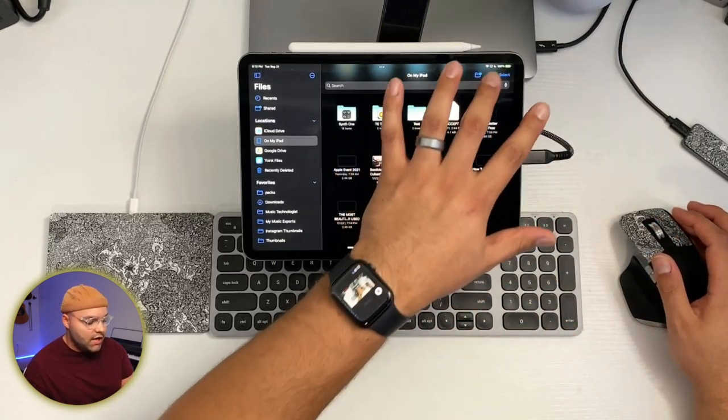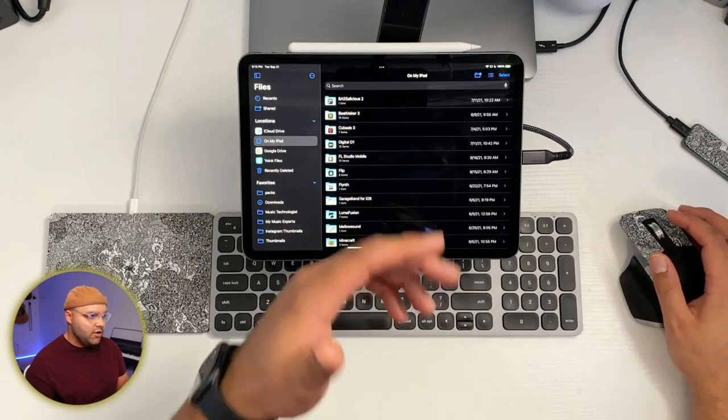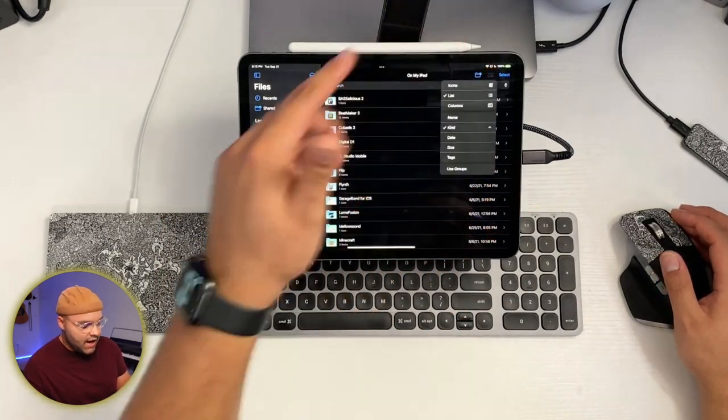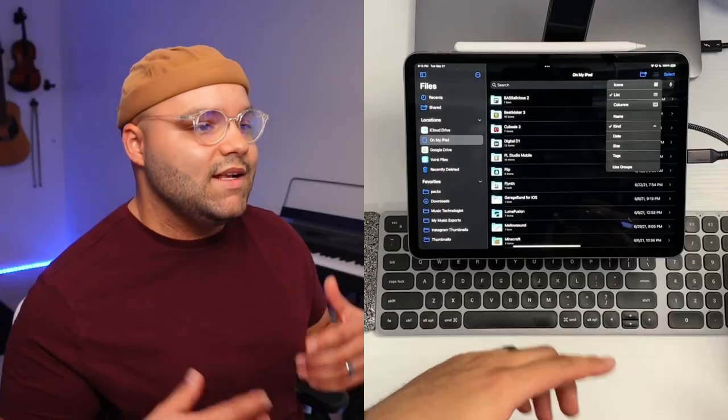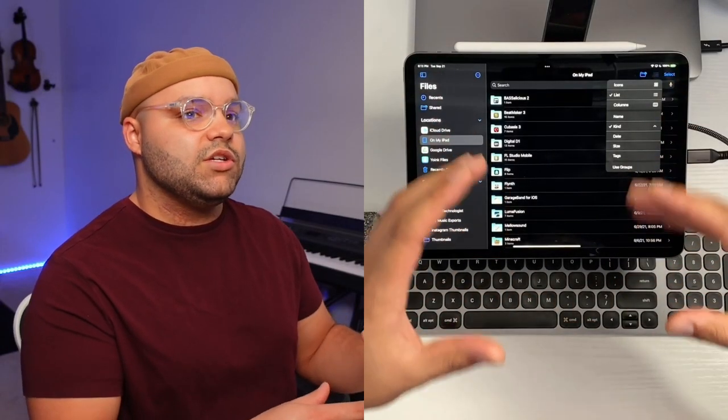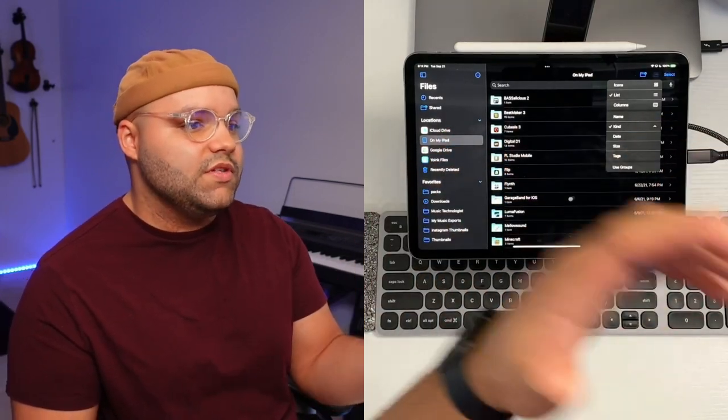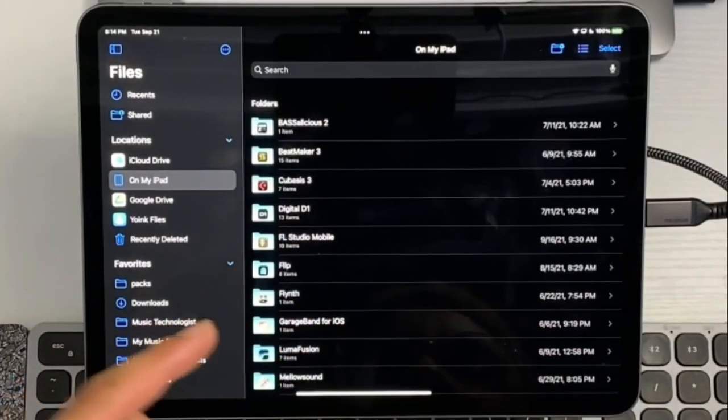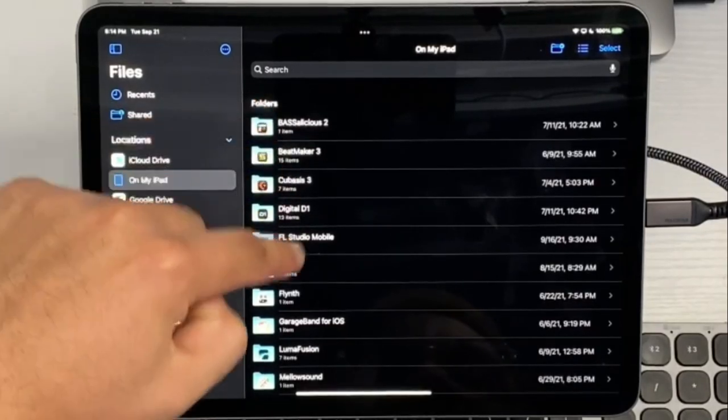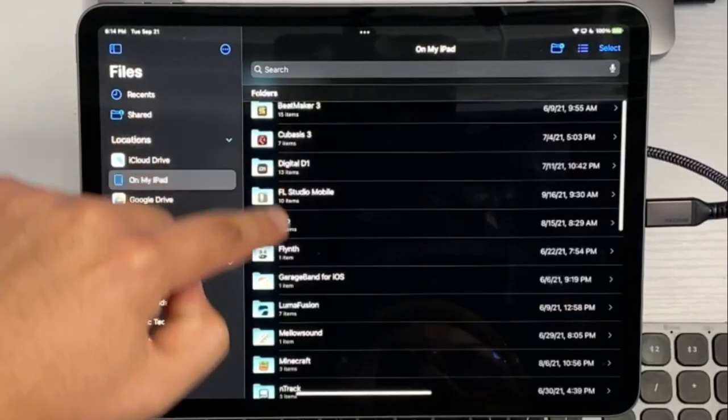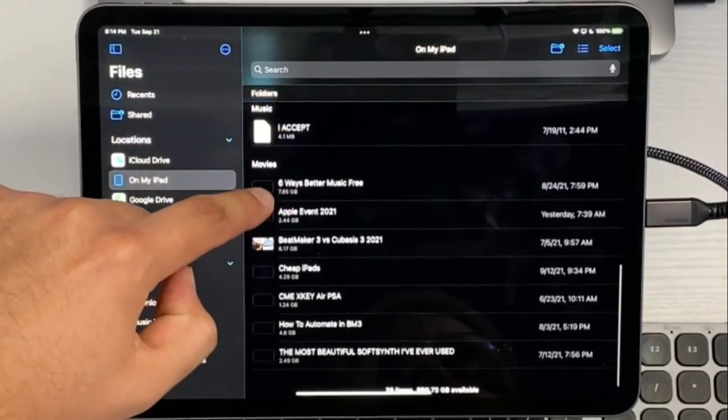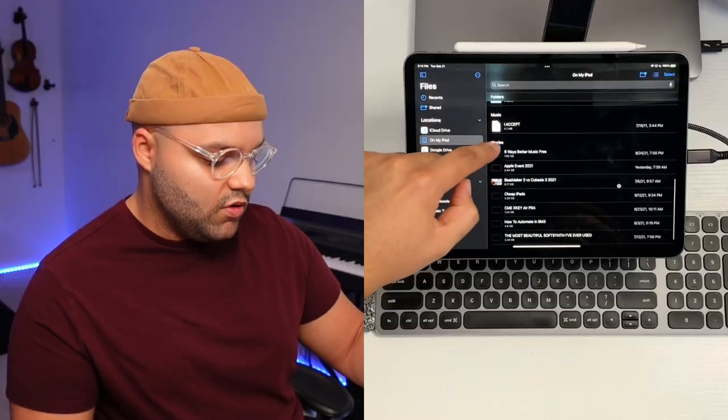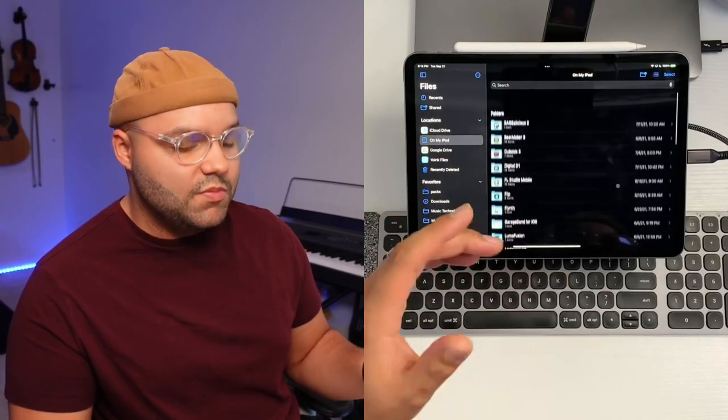So another thing that has changed here in iPadOS 15 with file management is the ability now to use groups. So what this does is it allows you to break these different sections based on what kind of file type they are, or whether it's a folder. So if I hit use groups right now, it's going to break it up based on here's folders right here has a little bar at the top. And that bar stays there until you pass the folders, right? Next is music. And that will change to music now see, and then I got movies down here.